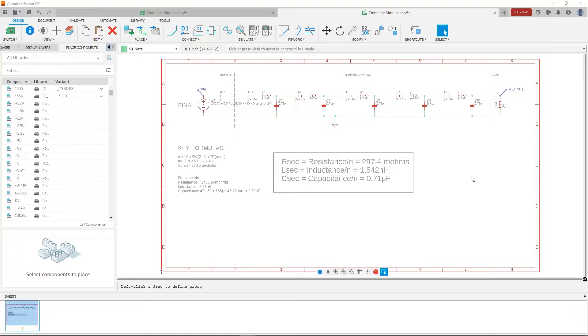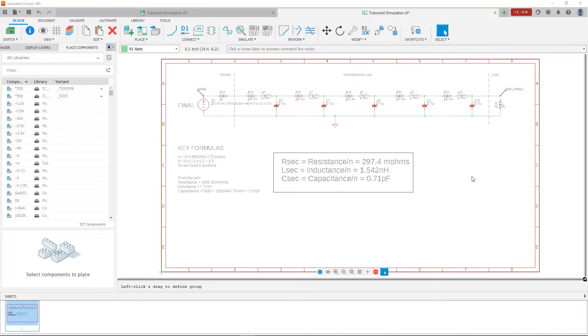A lot of this is going to be hand-wavy because we're not going to go into details of the derivation of these formulas and where they come from, but suffice to say that a transmission line can be accurately modeled by having a sufficient number of these RLC sections.